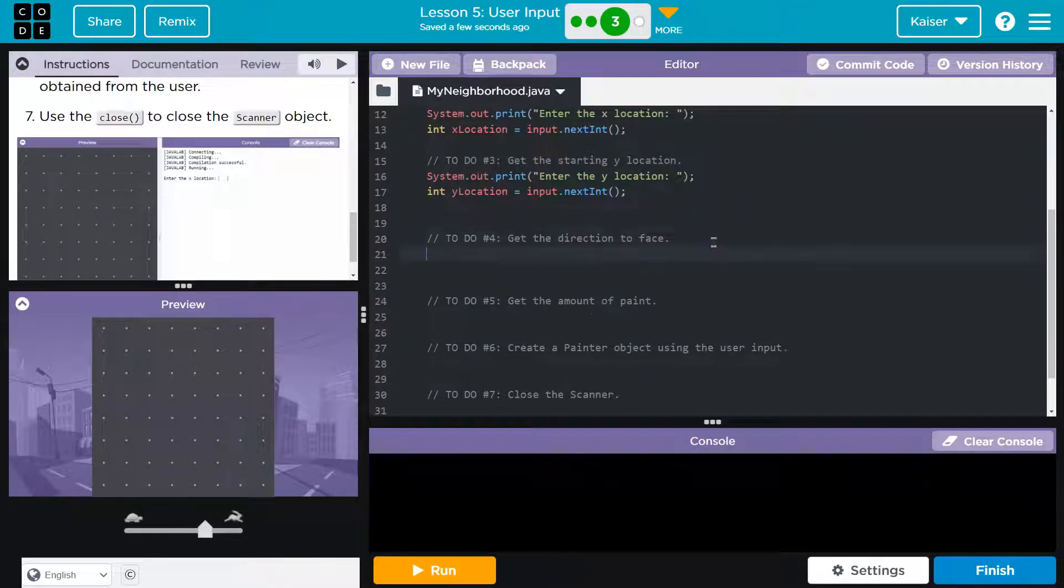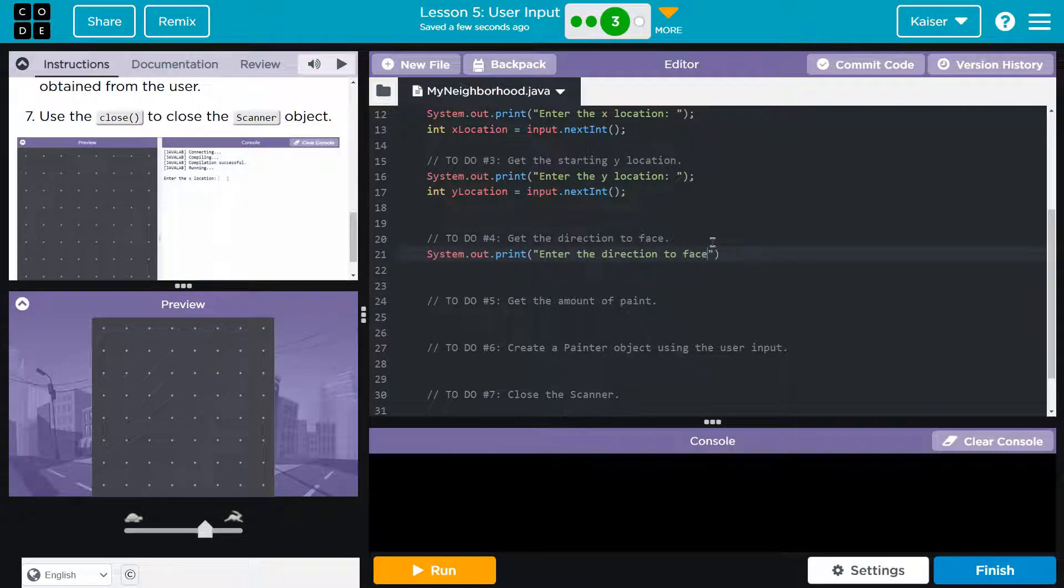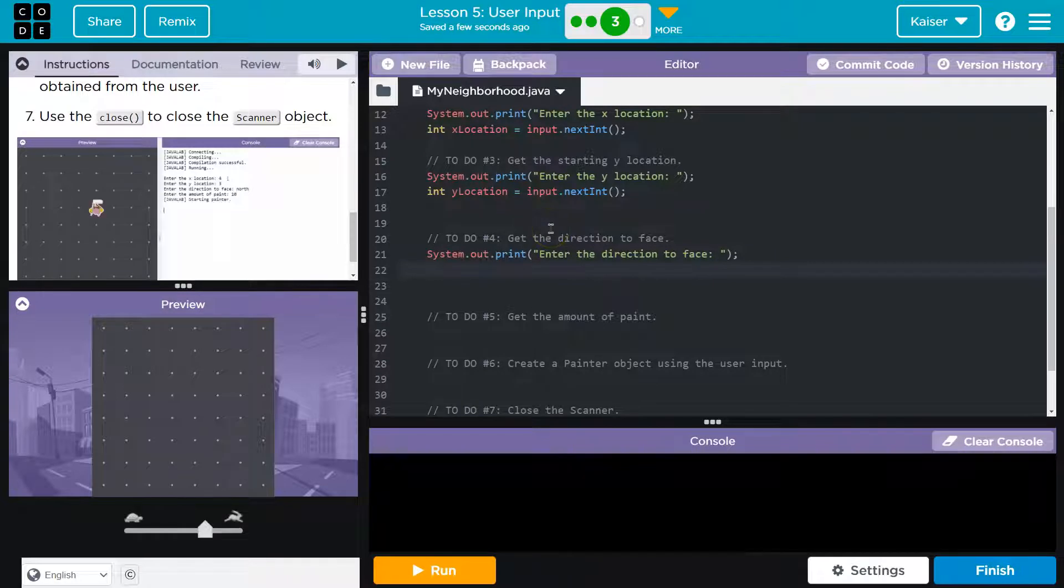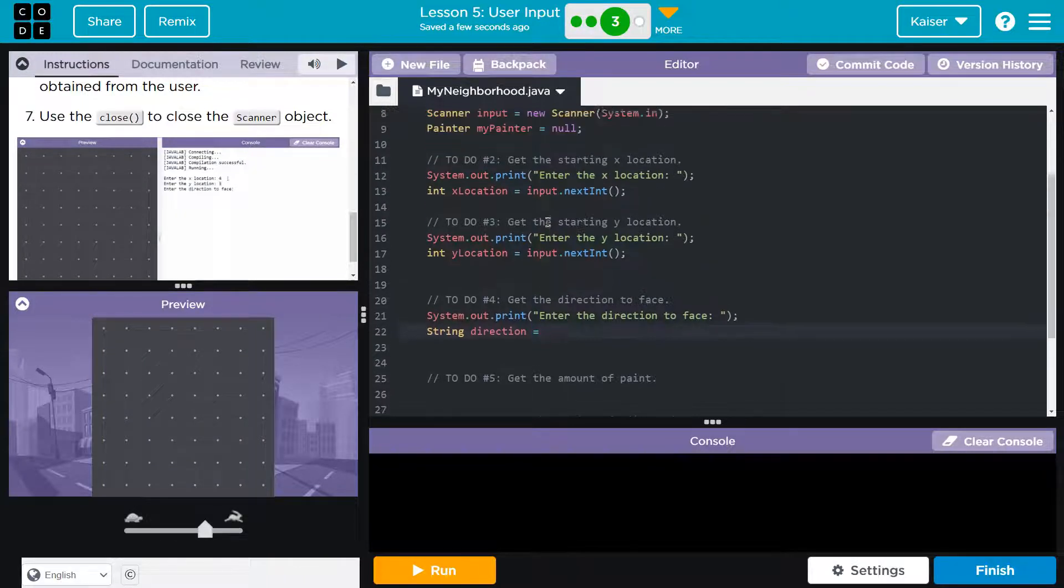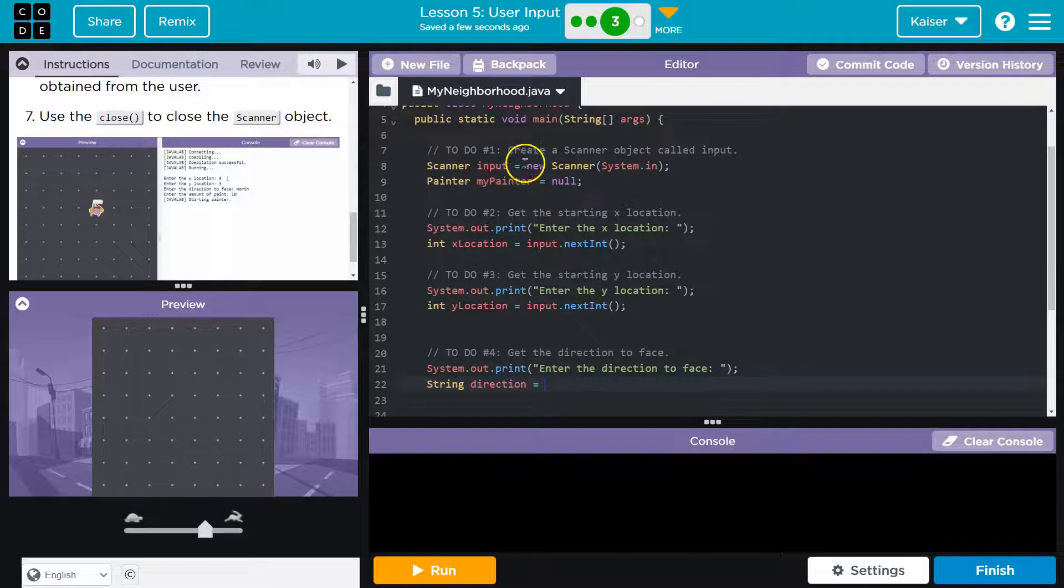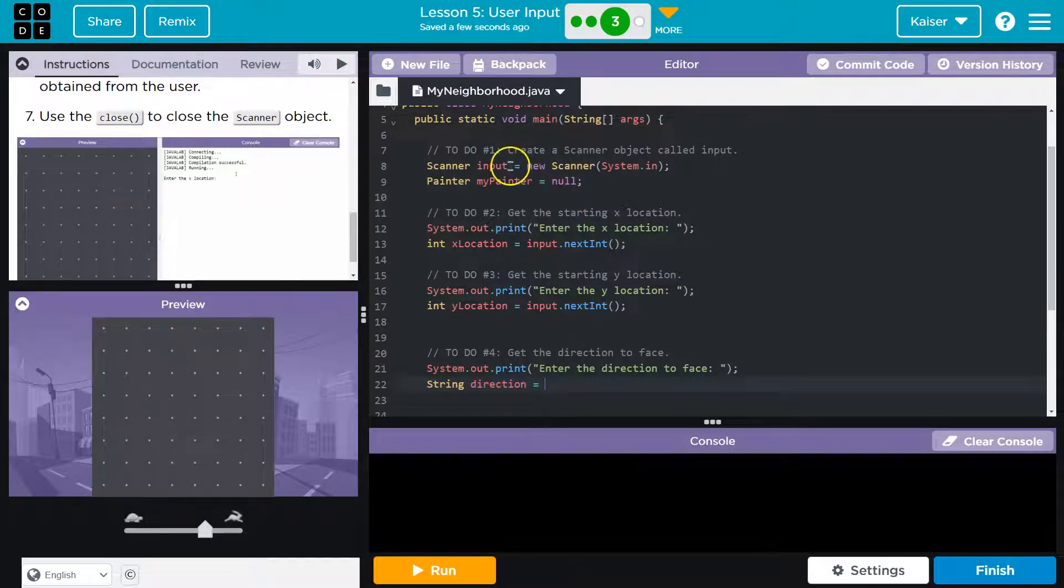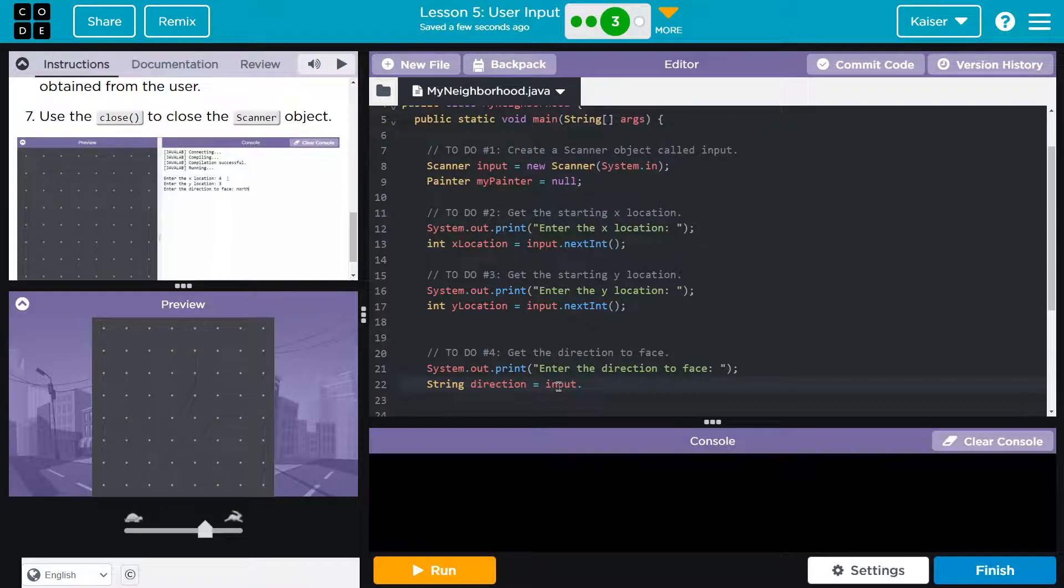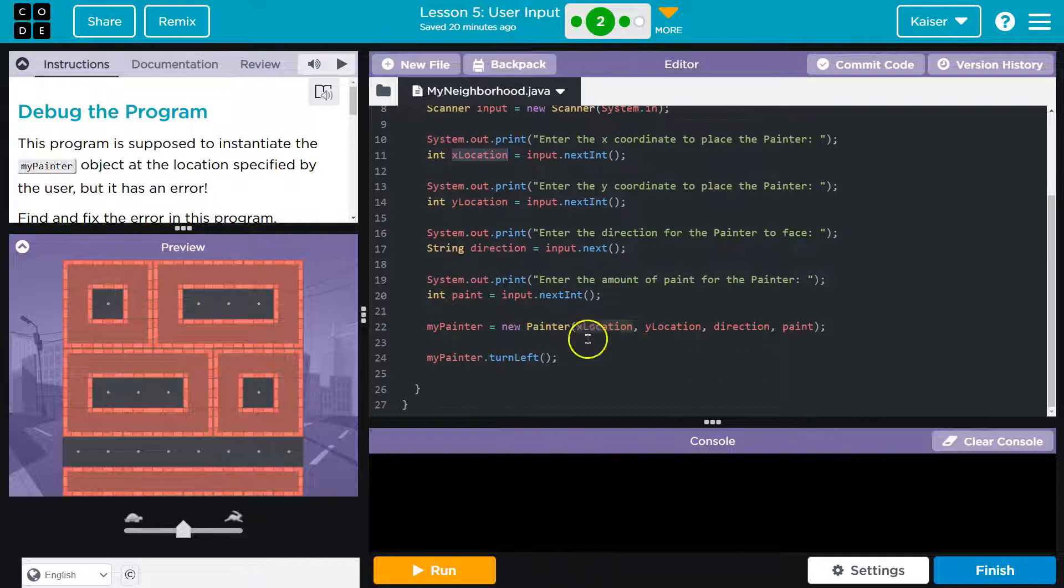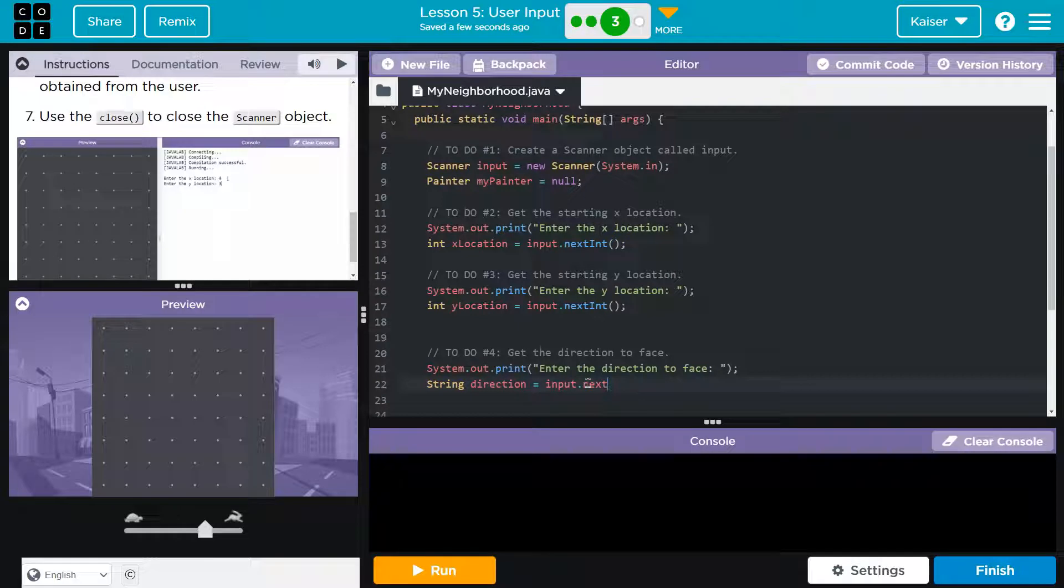And now let's get the direction. Okay, same deal here. And same idea with this, except direction, since it's a word, is going to be a string. So string direction. And then how are we going to assign it? Well, we have our scanner, our scanner object, which is input. And so input will have access to this. And we can do input. Hey, I'm not sure about this. What about? Oh, they just use next. Let's give that a shot. We could also try next line. But we're going to do next. Bam.